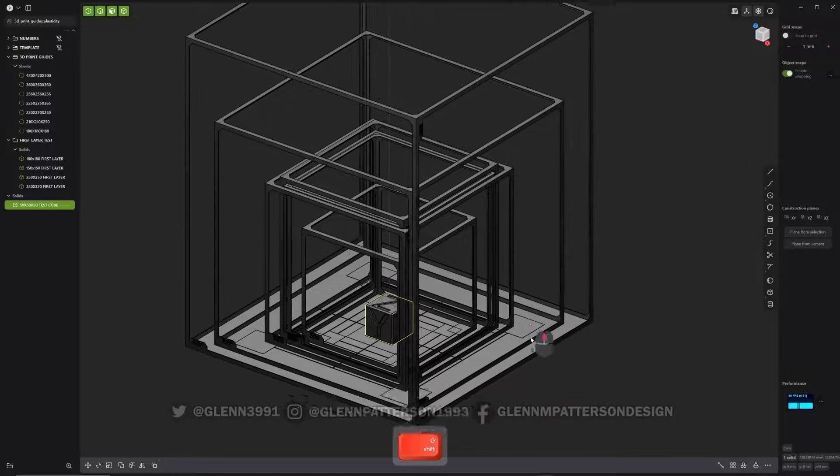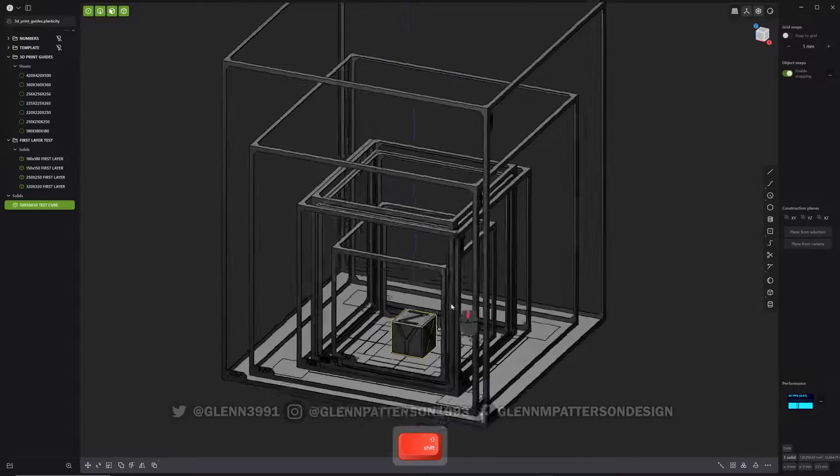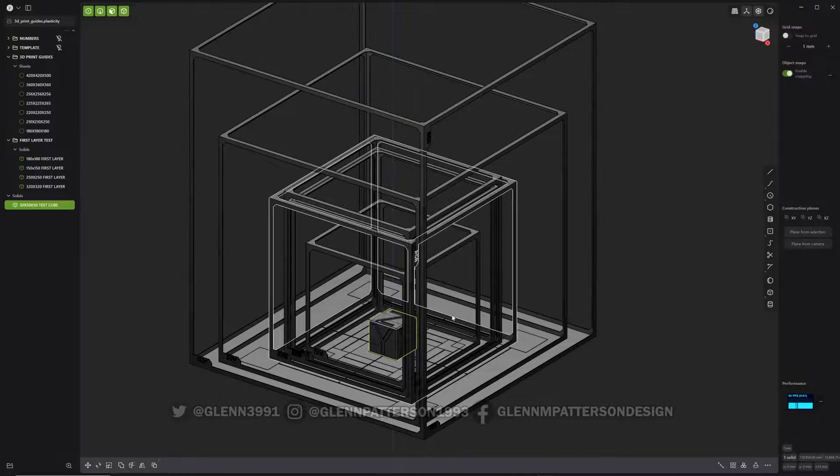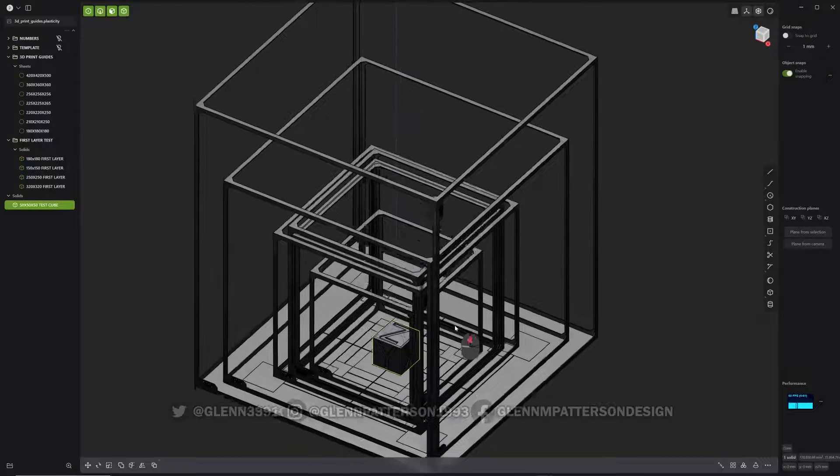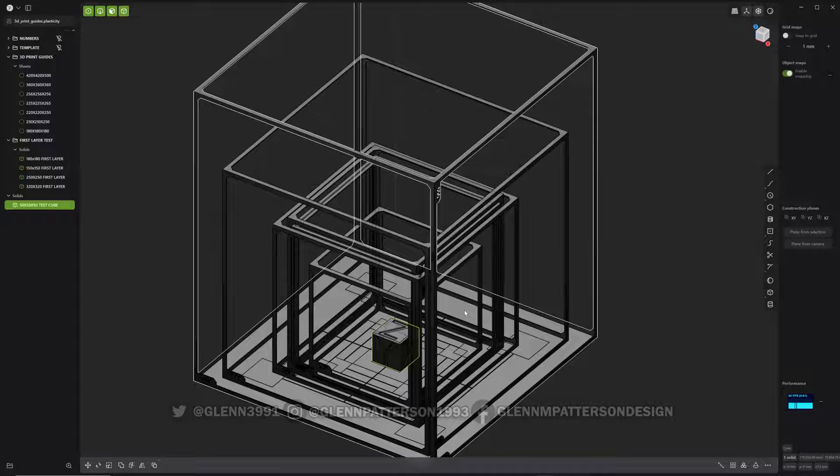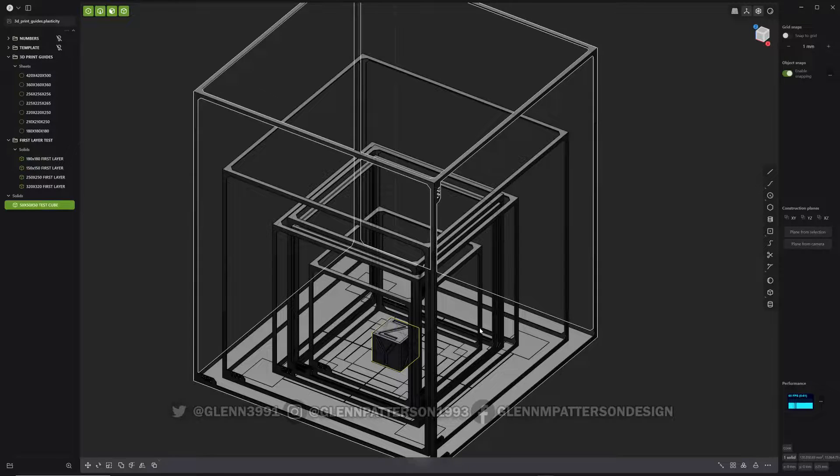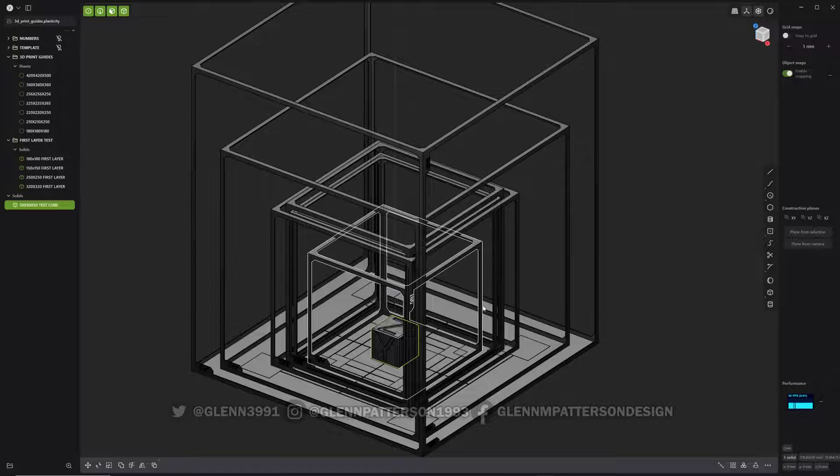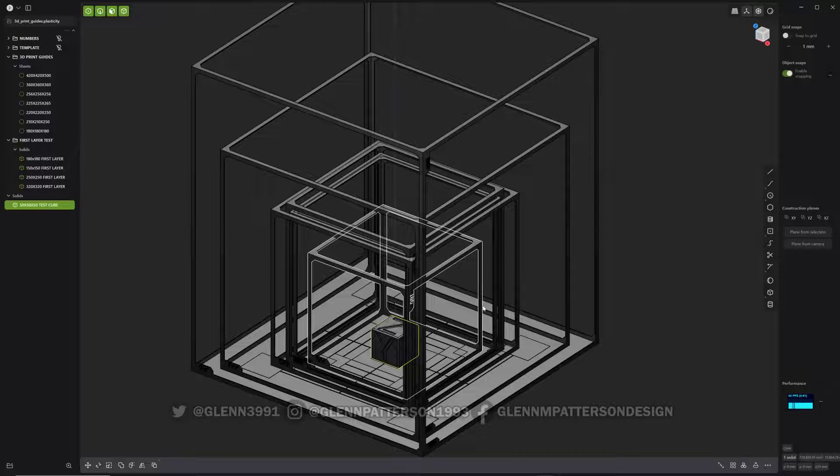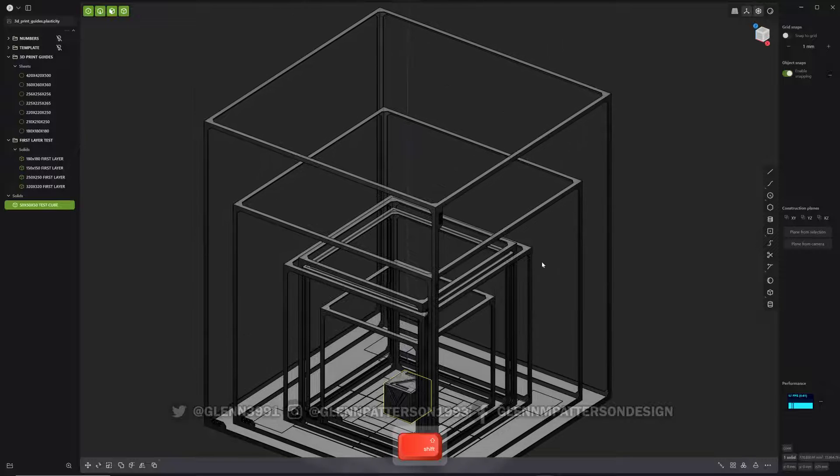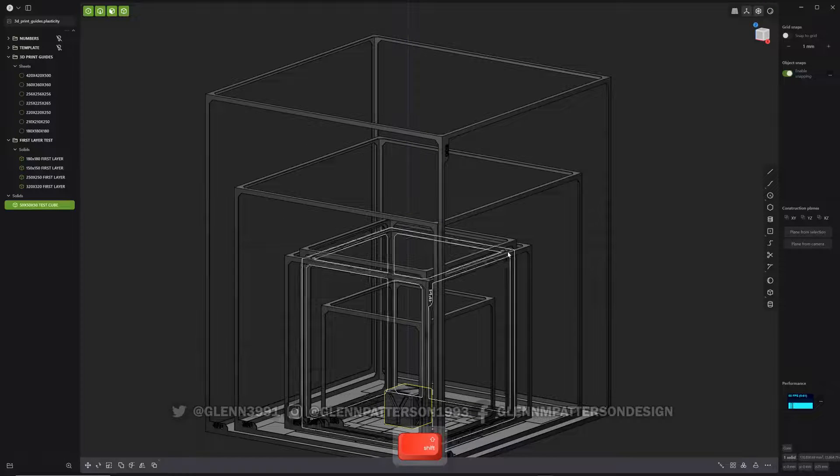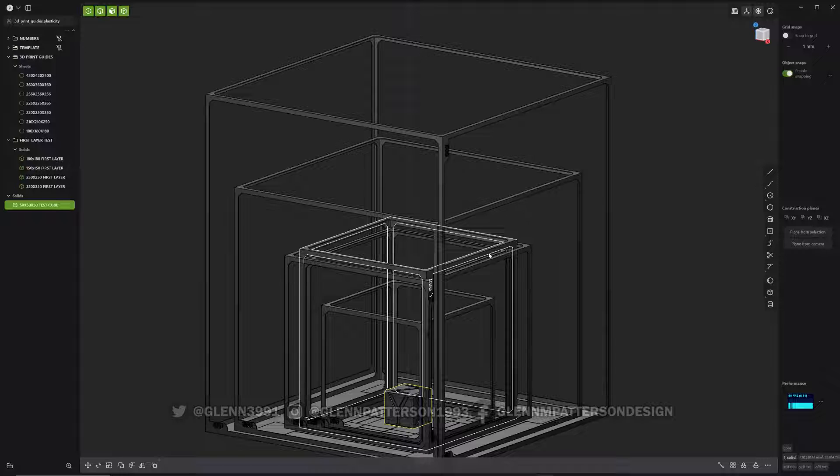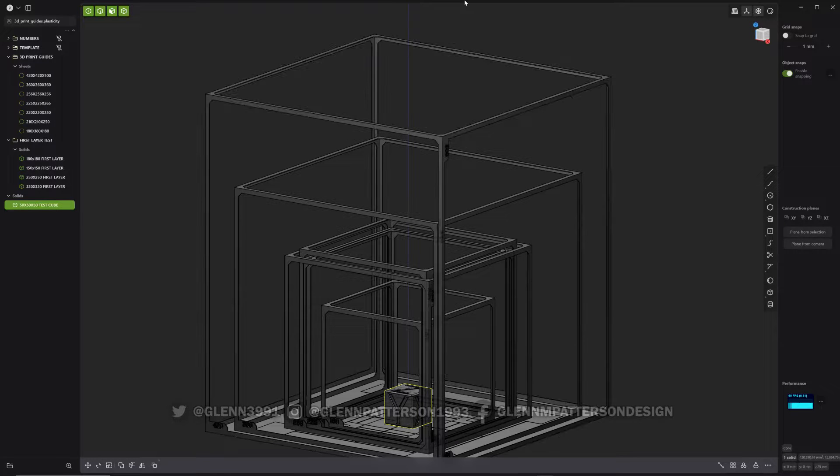Everything here will be on my Gumroad and QBrush there for free. I'll also have an STL version for anybody else that wants to use it in other CAD softwares like Fusion 360, Solidworks and what have you. So, but that's it for today. 3D print guides just to kind of help you out on your 3D printing adventures. We'll catch you in the next video.